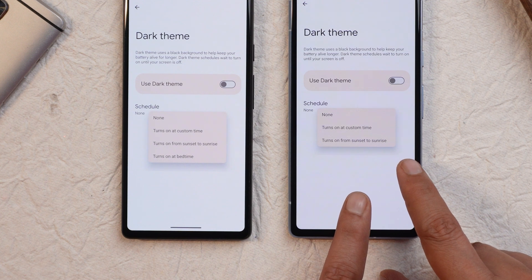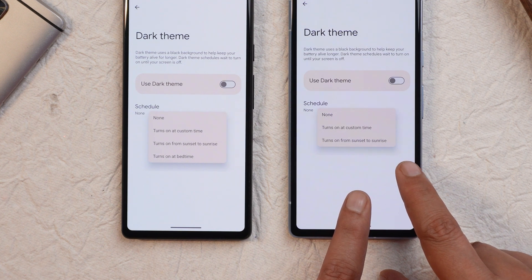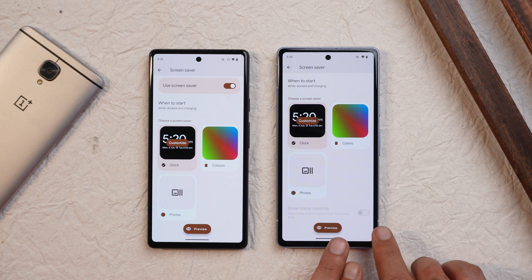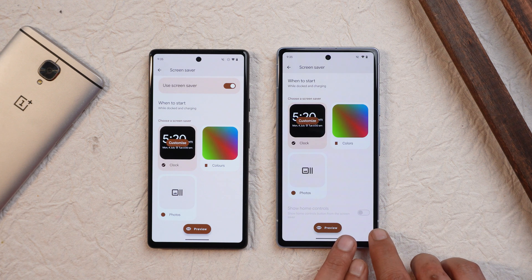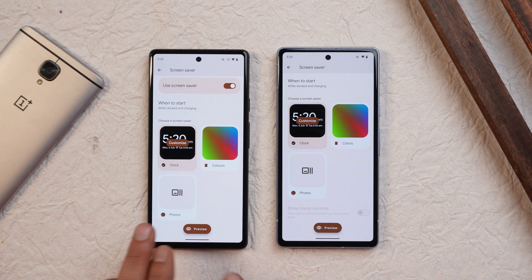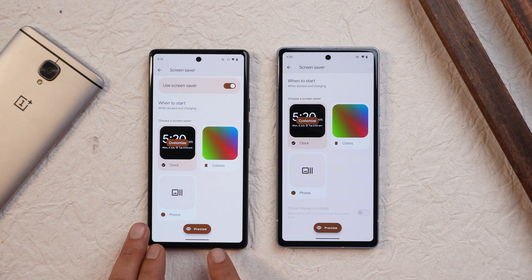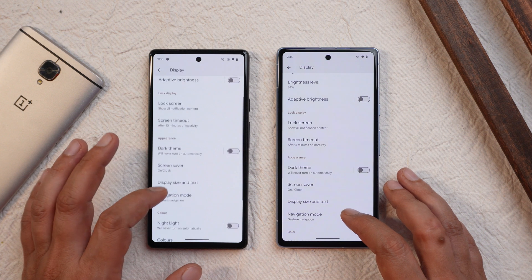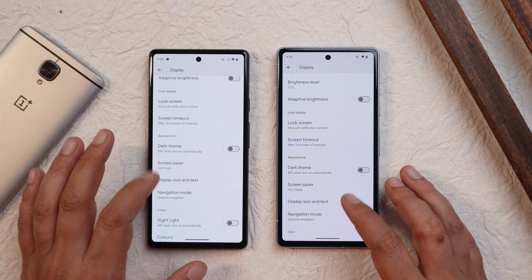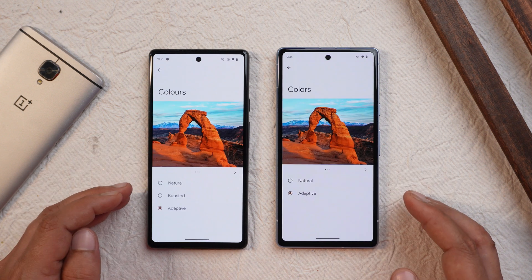Another change is under Dark Theme — if you tap on Schedule, the option 'Turn on at bedtime' has been removed from Beta 5. Under Screensaver, there is a new option called 'Show Home Control' which wasn't present on Beta 4.